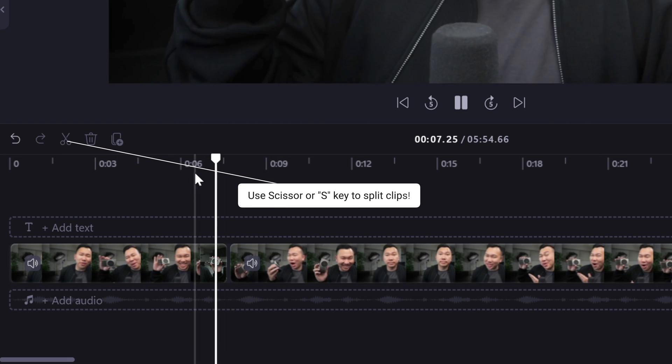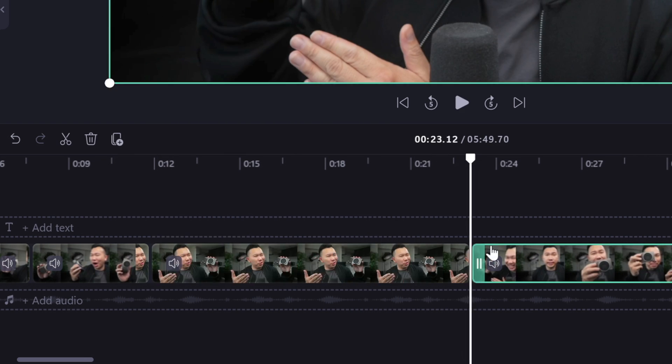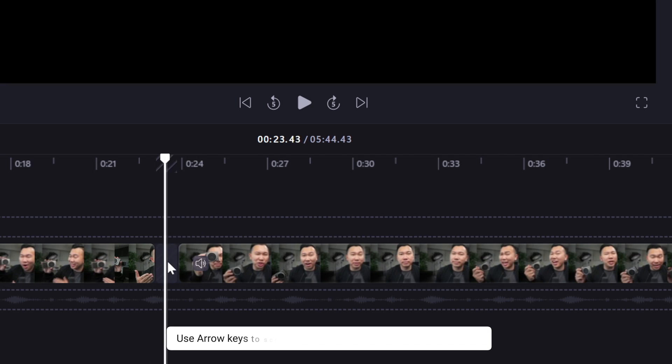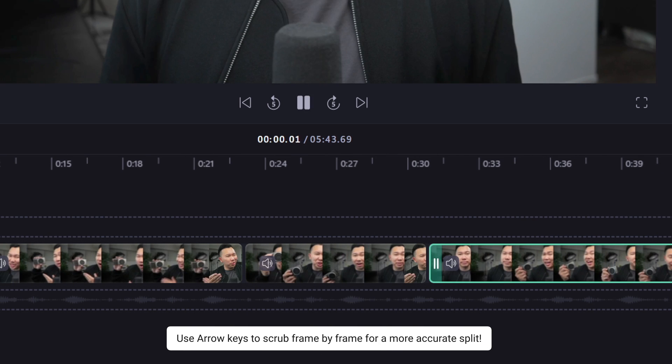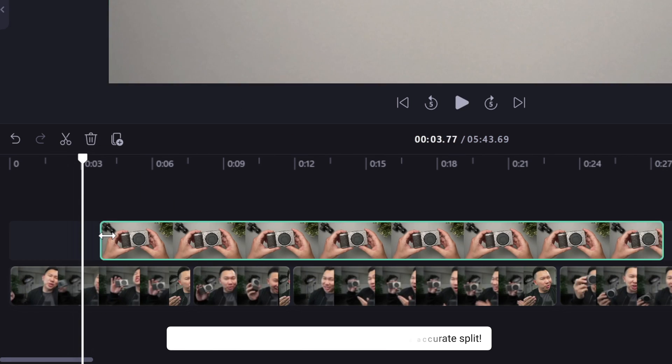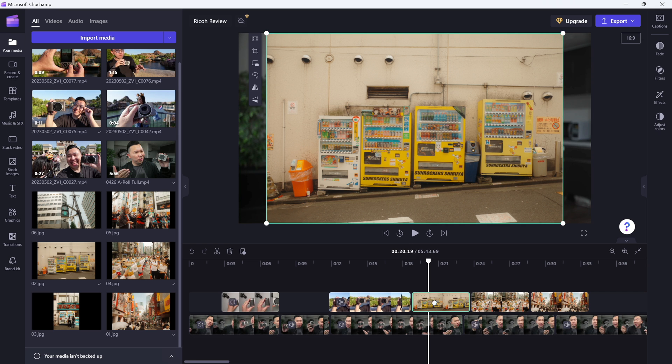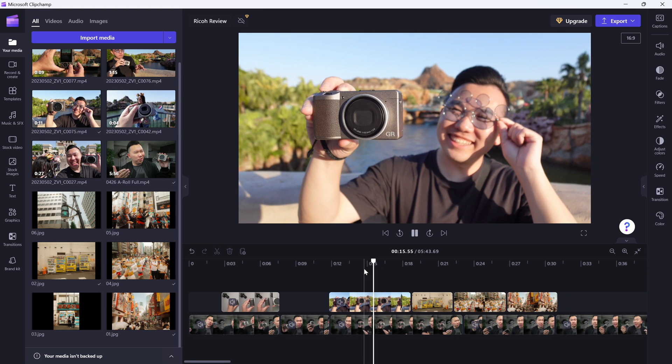We'll play back the video, use the S key to split the clip, and remove all the pauses and flubs. You can also use the arrow key on your keyboard to move frame by frame for finer cuts. Now, we will add the corresponding B-roll and photos above the A-roll. Pretty easy, right?